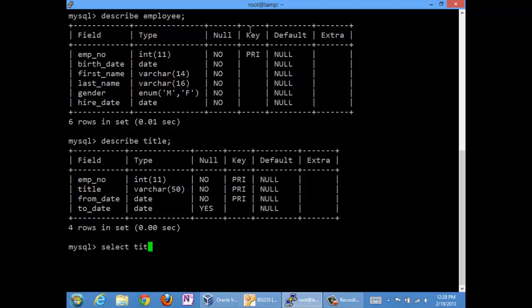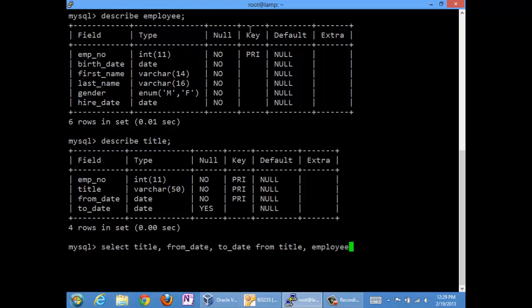Let's take a look. We want to select title and from date and to date. That's the information we're interested in. The title and when Randy had it. That information is all in title, but title alone does not get the job done because title does not contain first name or last name. Employee does. So we are going to have to get the employee table in on the action. Whenever we have two tables we need a join condition to get that information meaningfully reunited across those two tables on the basis of a primary key foreign key relationship.